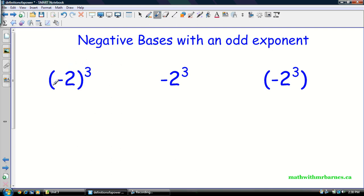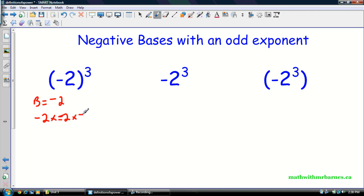In the same situation, we have brackets and a negative base, so my base is actually negative two. That means negative two times negative two times negative two. I have an odd exponent — an odd number of negative signs — so I'm going to have an answer of negative eight. So: if my base is negative and I have an even exponent, I'm going to have a positive answer. If my base is negative and I have an odd exponent, I'm going to have a negative answer.